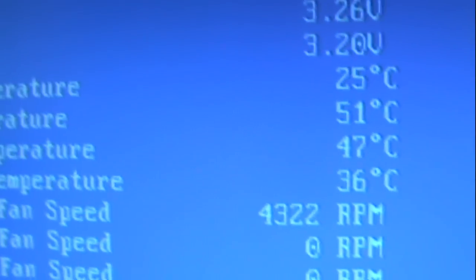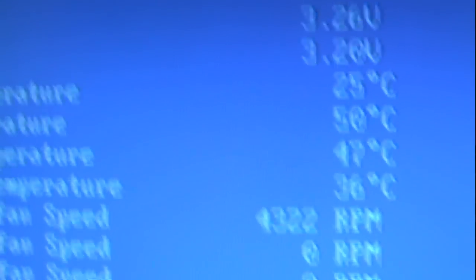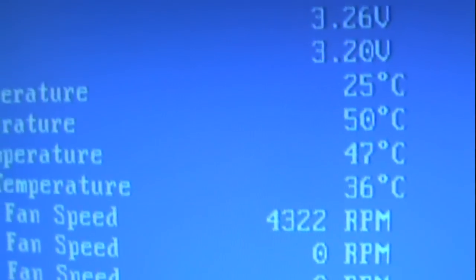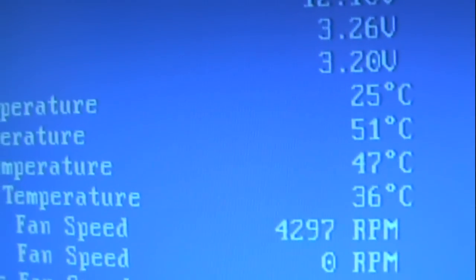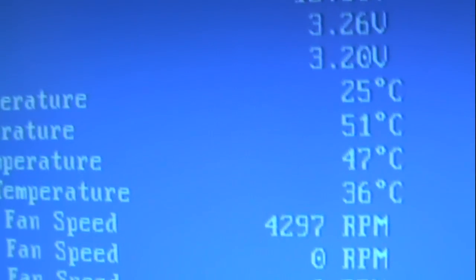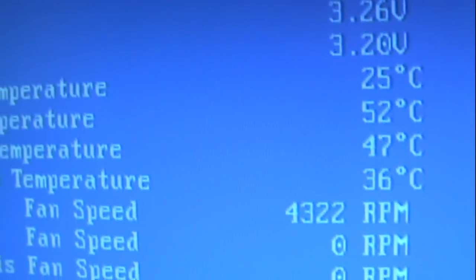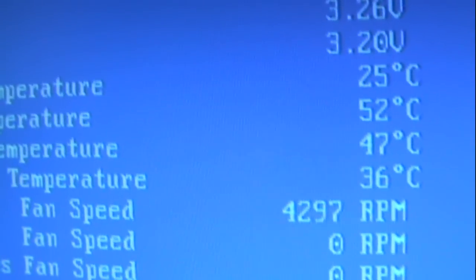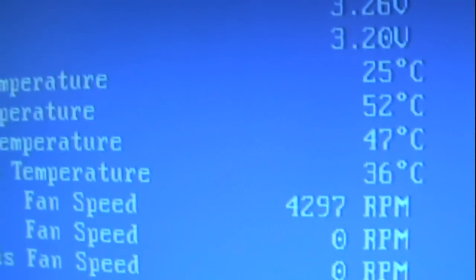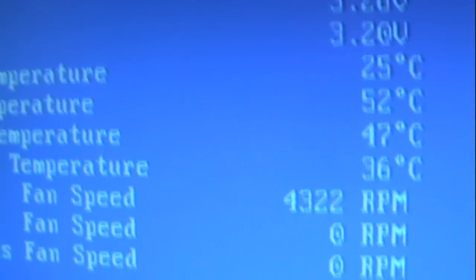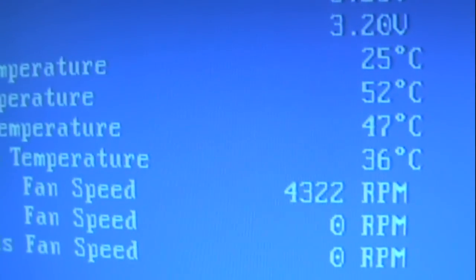Thanks for watching guys and I hope this helps you out a little bit. For 10 bucks you get about 8 to 10 degrees Celsius drop. Can't beat that. Talk to you soon people, see you later.